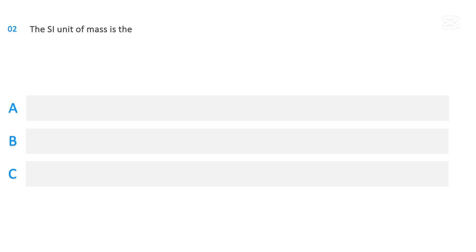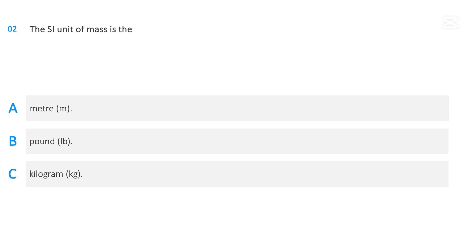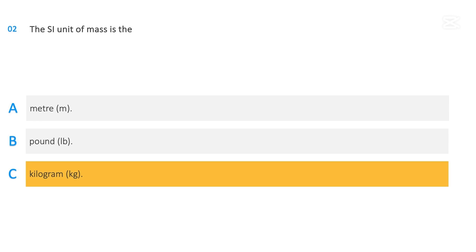The SI unit of mass is the: meter; pound; or kilogram. The correct answer is kilogram.